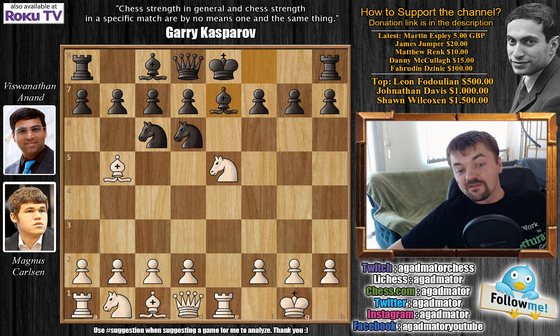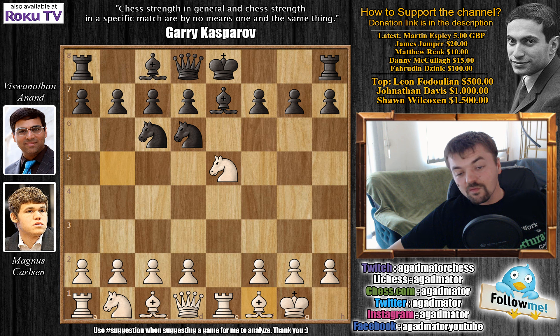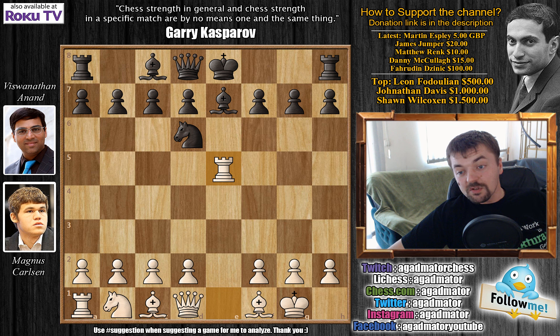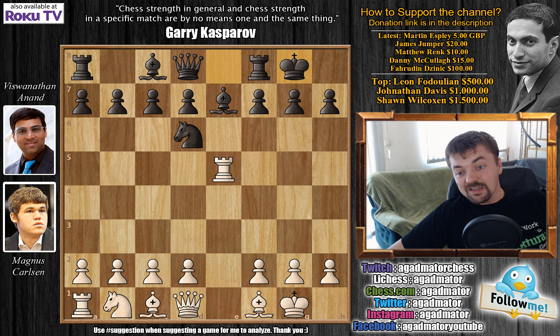We have bishop back to f1, tucking that bishop in for later use. Knight captures, rook captures, and here we have castles, and now d4.